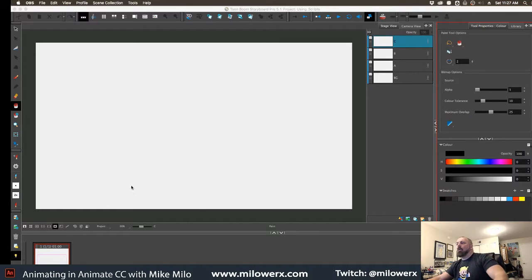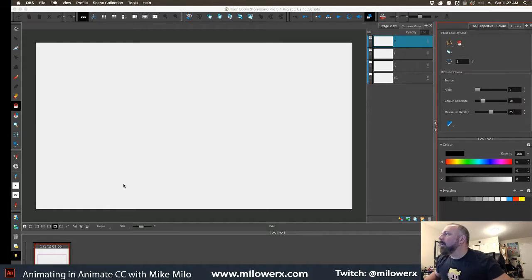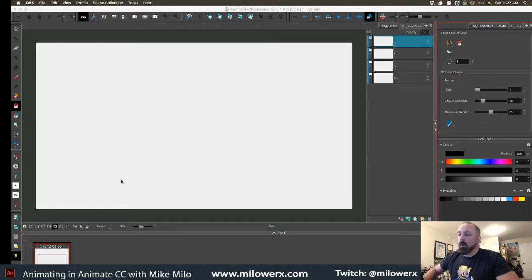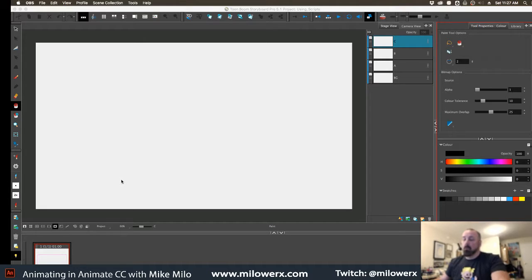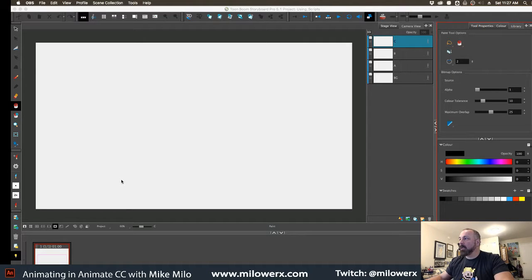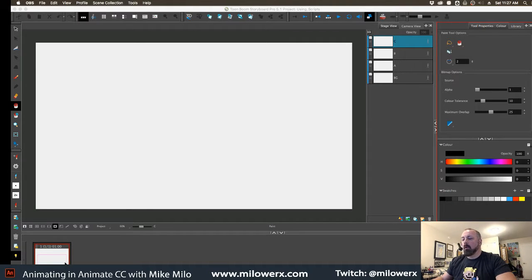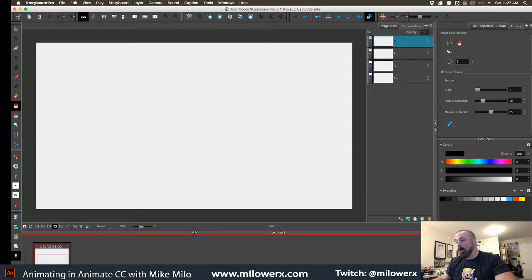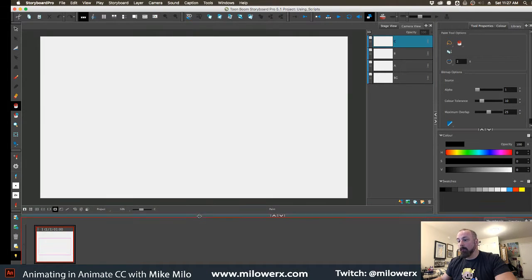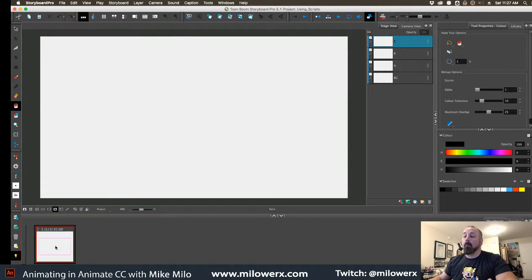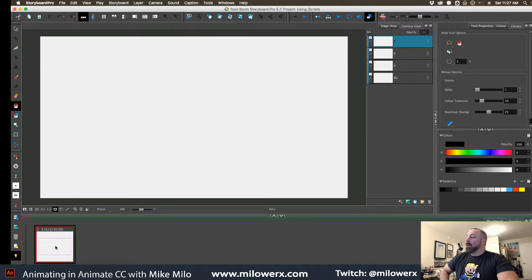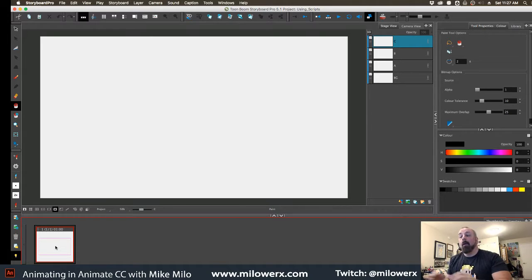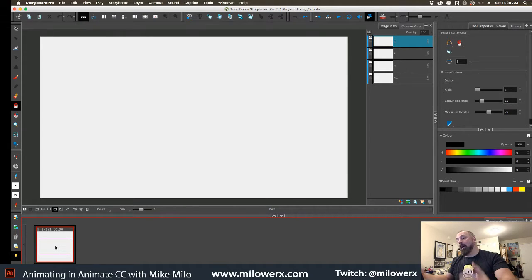Okay, so I'm going to show you really quickly how to use scripts in Storyboard Pro. This is Mike Milo, by the way, for anybody that doesn't know who I am. I'm doing this for friends but I'm going to post this on YouTube so that maybe people will see it that aren't friends and then they will become friends and it will be a happy, happier world.